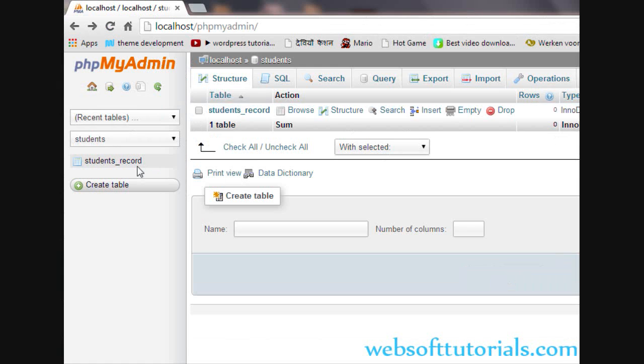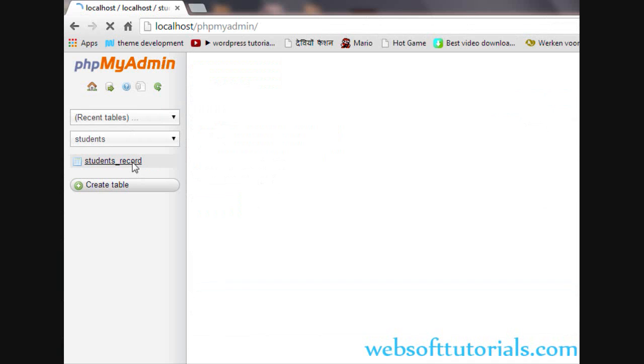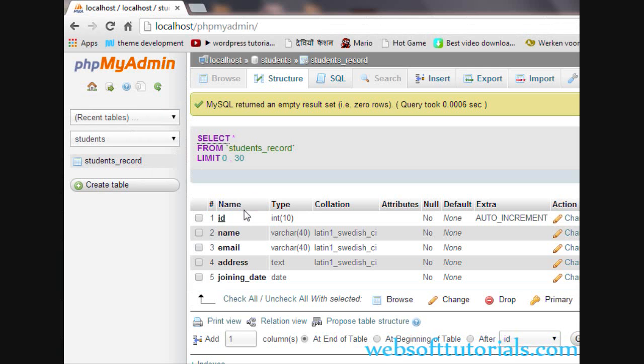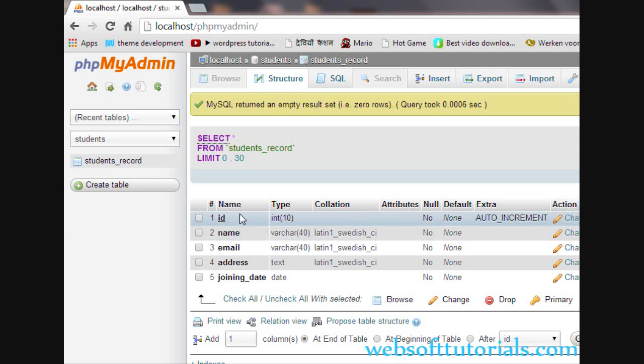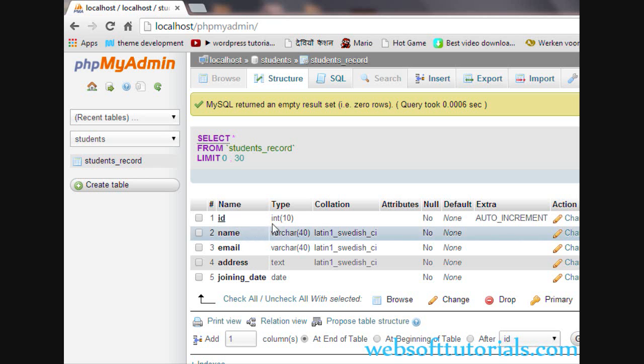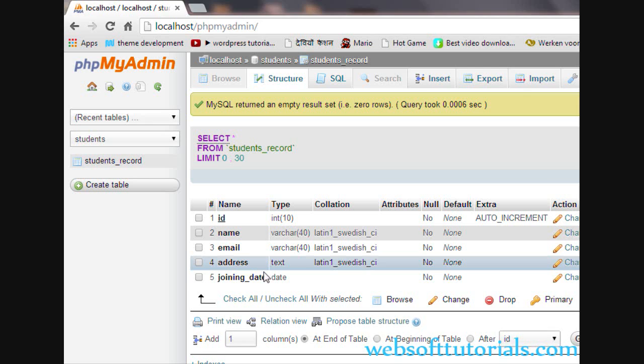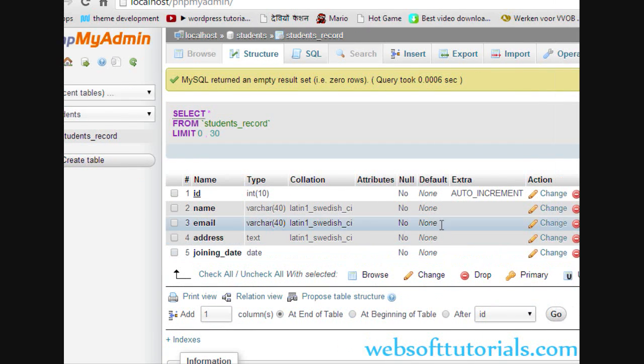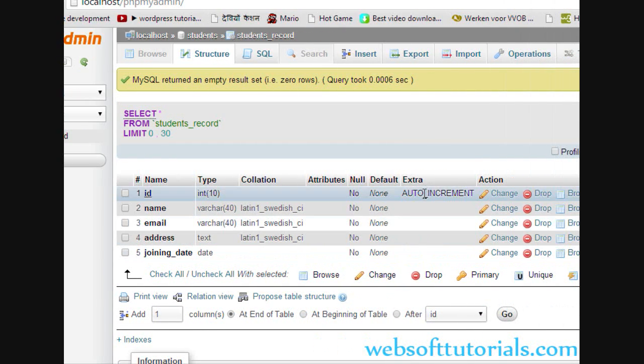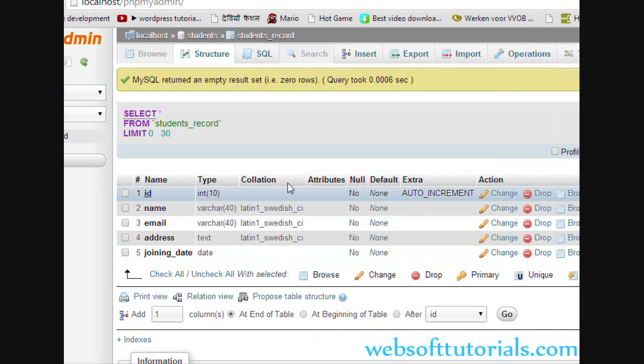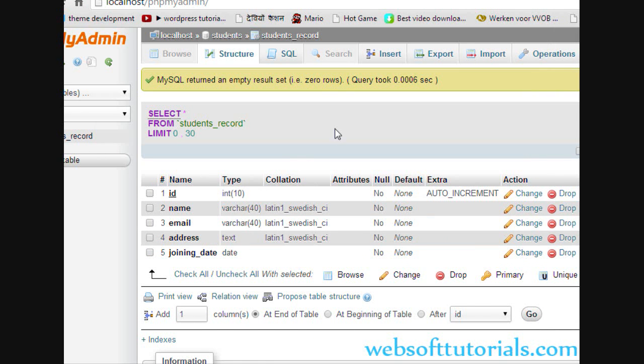You can see the table has been created. I will select it and you can see the structure of this table: ID is of integer type, name is VARCHAR, email is VARCHAR, address is TEXT, joining date is DATE, and auto increment is also applied on the ID.